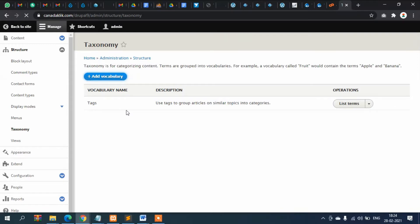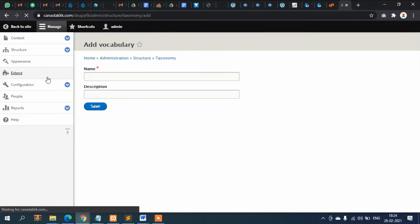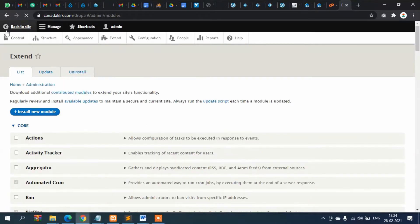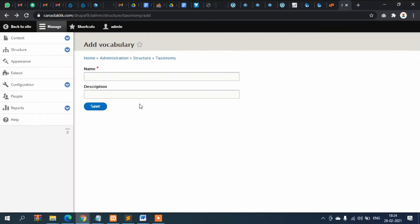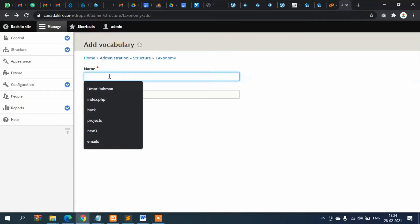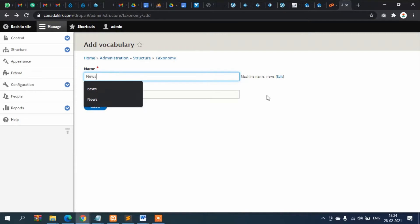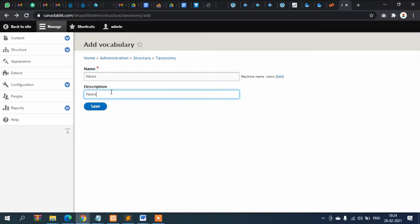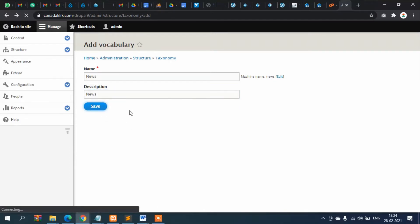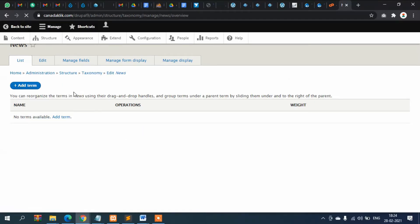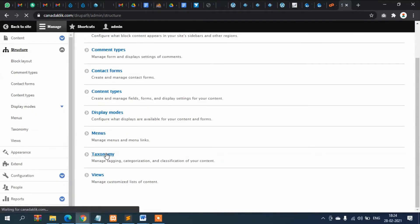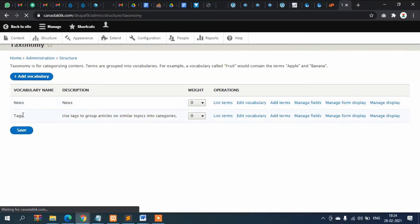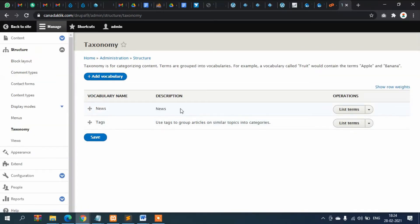Now click and create a root category. I'll create it as 'News' — this will serve as the root category. Click Save. Now if you click once again on Structure and go to Taxonomy, you can see this one is Tags and this one is our root or main category.